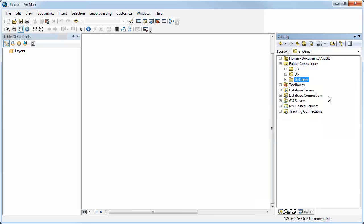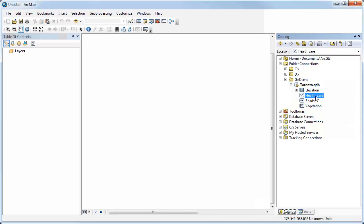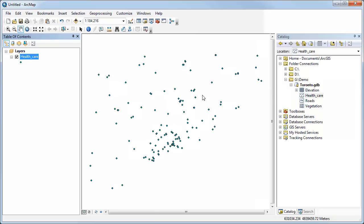You can add a connection to a folder just like you would in the full catalog. If you don't see your drive or the folder you want to work with, you can connect to it there and then explore files just like you would in the catalog. One of the first things that is really useful to know is that you can drag and drop feature classes right onto the data view of ArcMap.